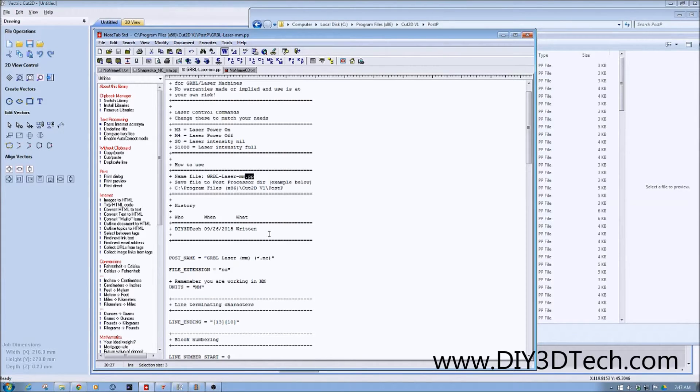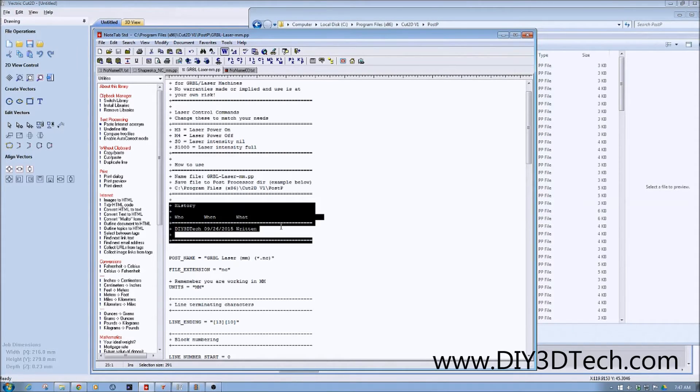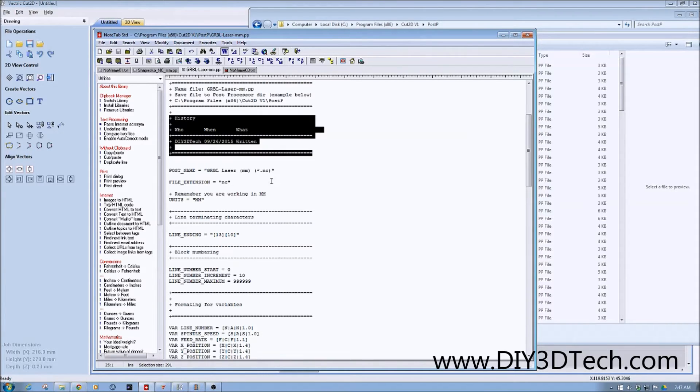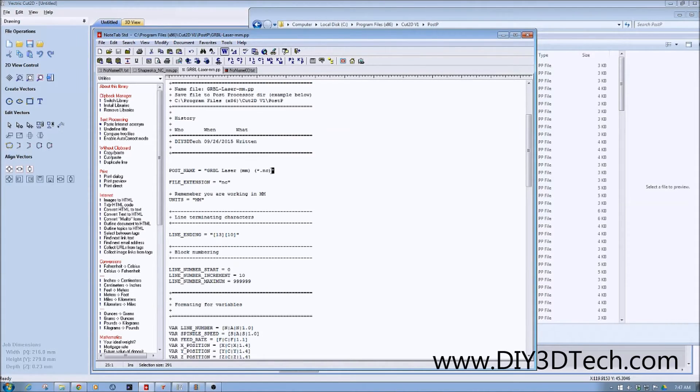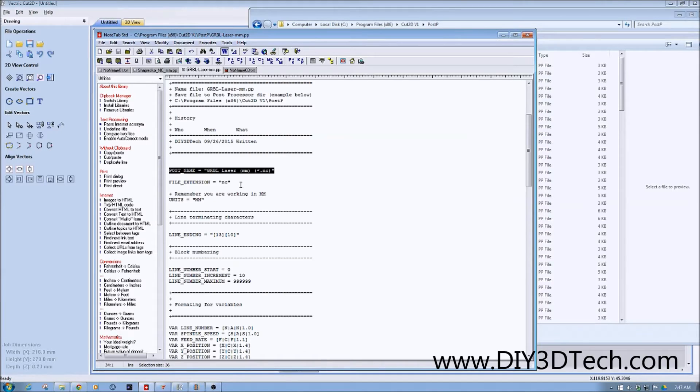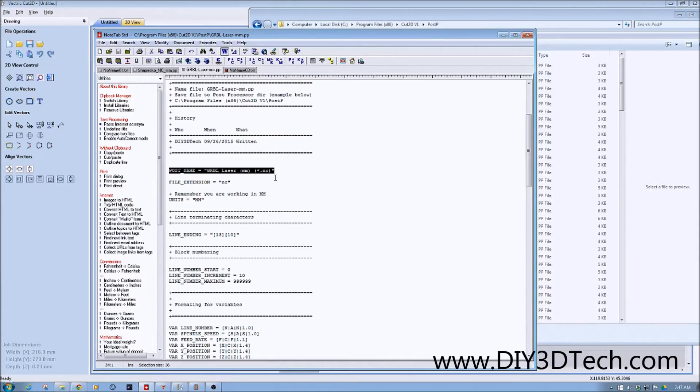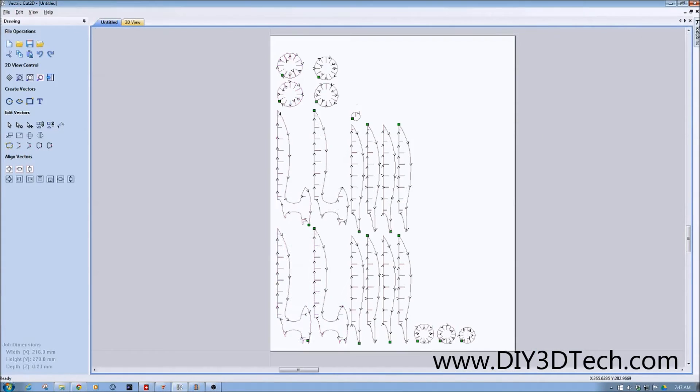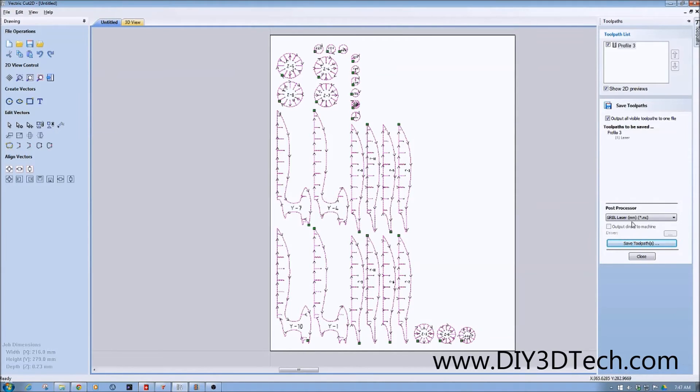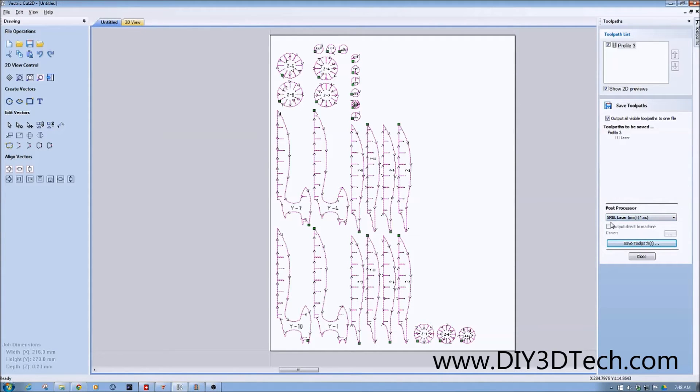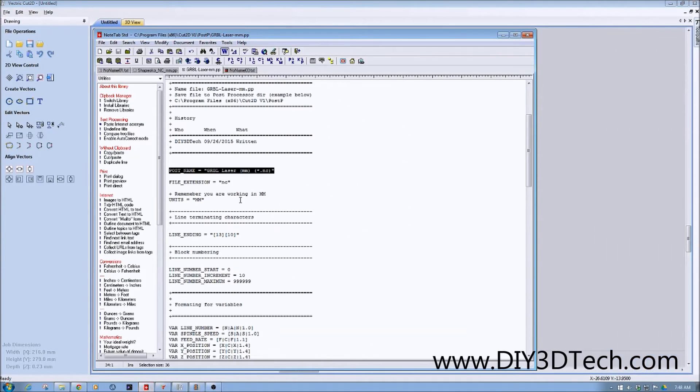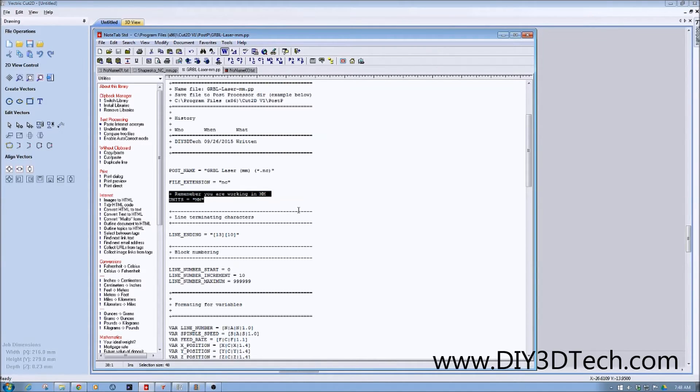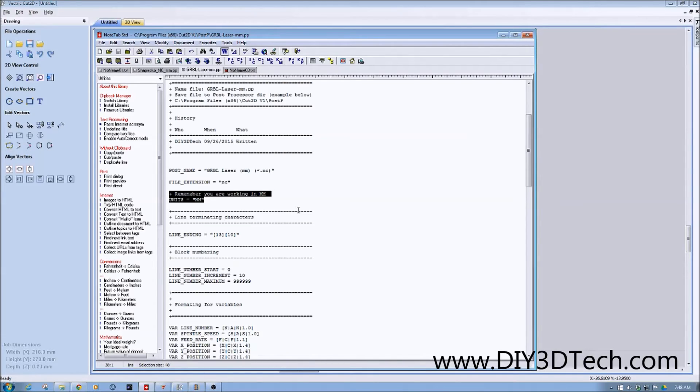Another important piece to understand is post name. Garble laser millimeters star dot nc is the name. As you recall, it was in our post processor when we looked at our toolpath. You can see where I have the mouse going, this is the name of it. You can change it if you want. You can change it to inches if you want to do inches. Because right down here is the unit measurement, it's millimeters. You can change that to IN and do an inches one.